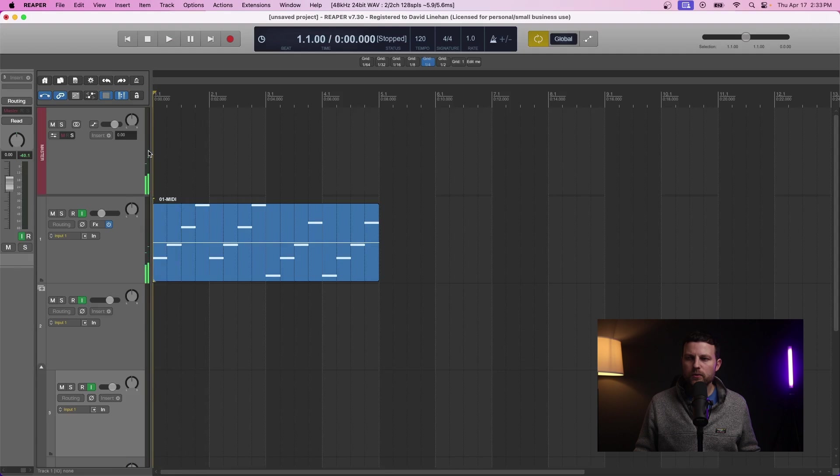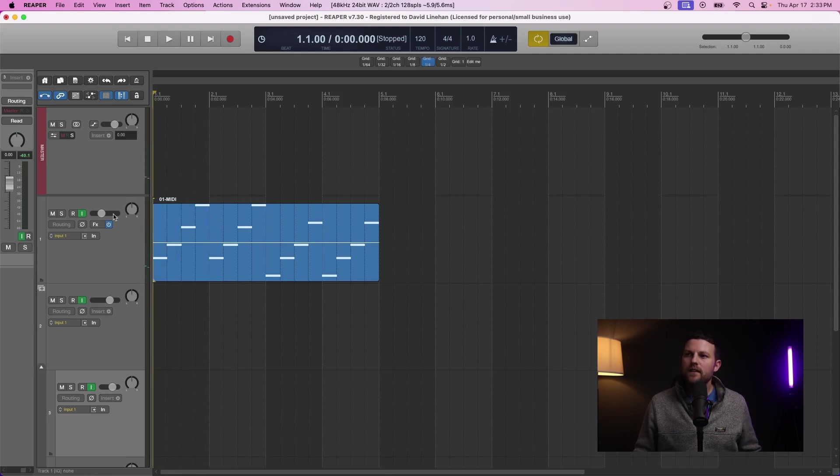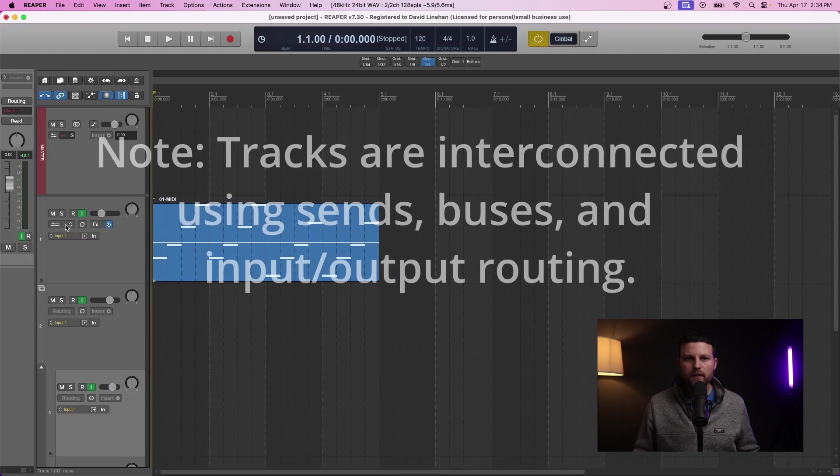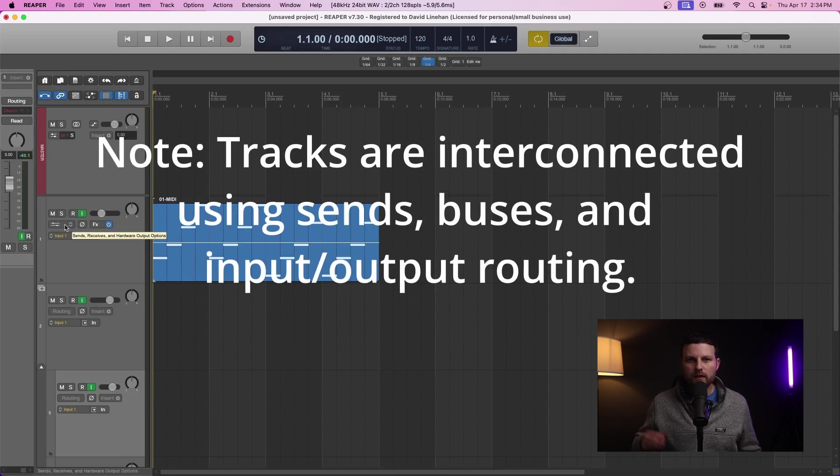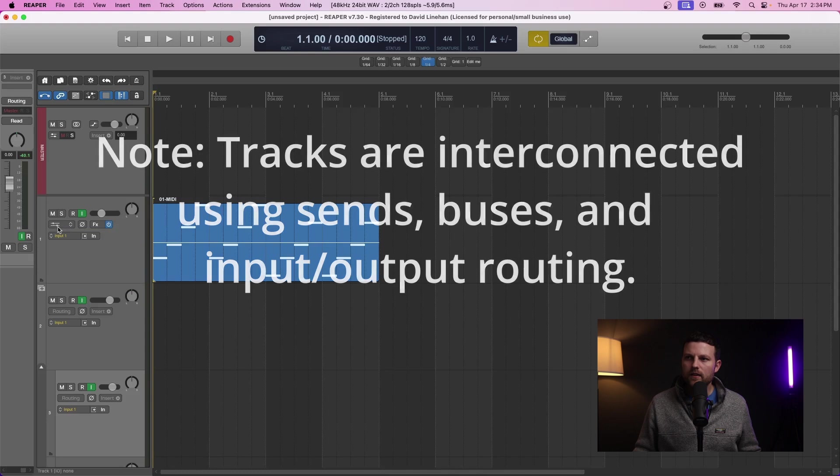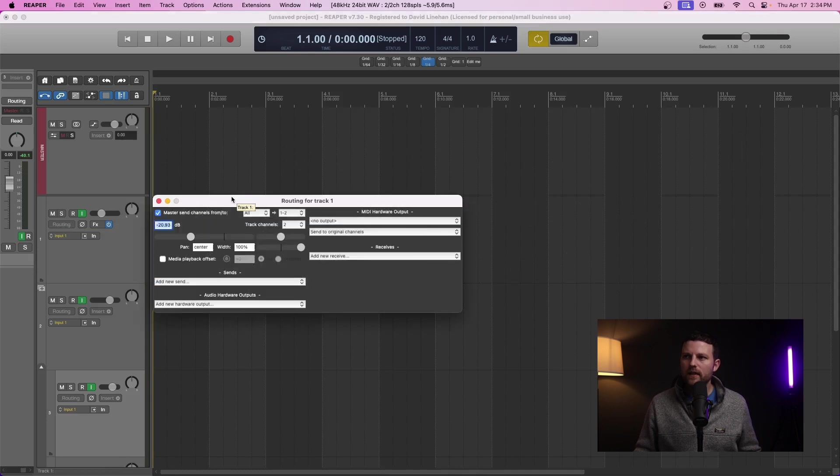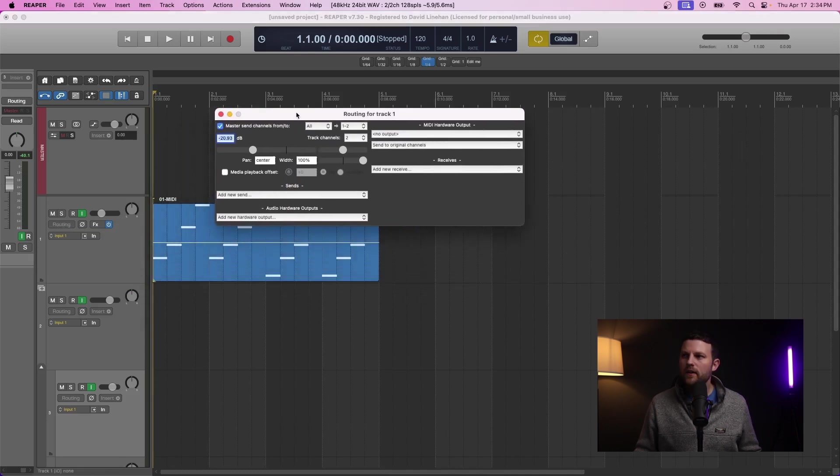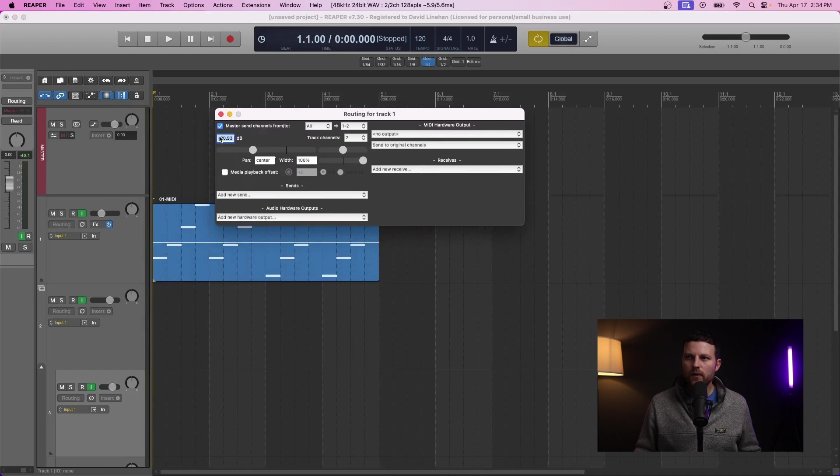I just want to show what you should be looking at in the meters. You see the metering on both the individual track and the master track. Now to check routing you can do a number of things. You can see the routing in the track control panel or in the track itself for a lot of DAWs.